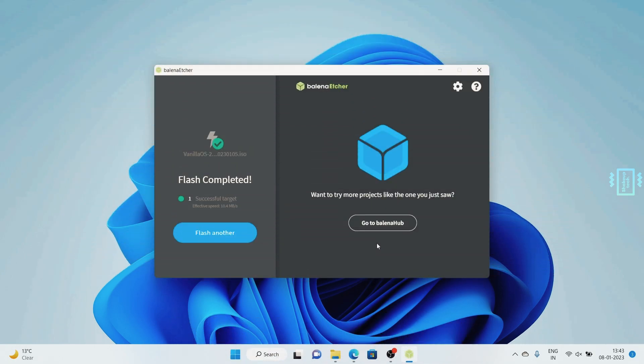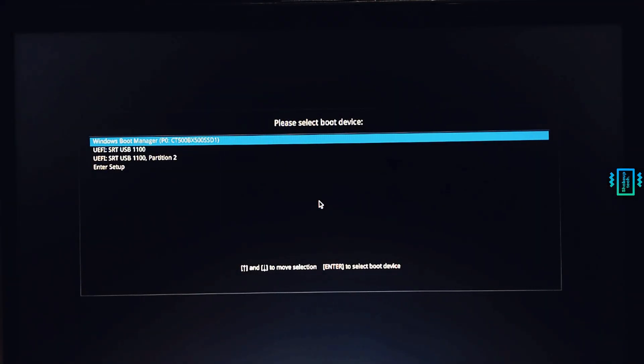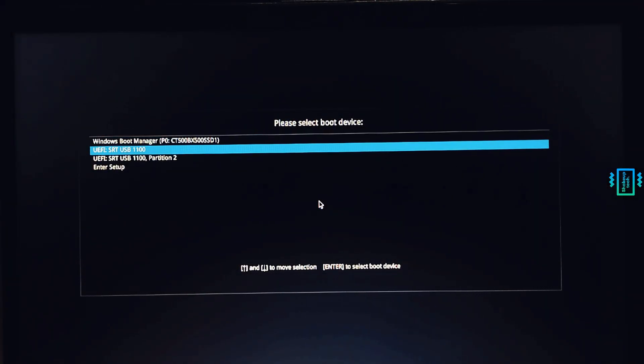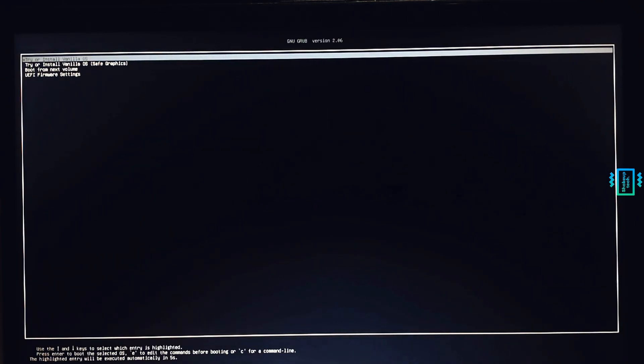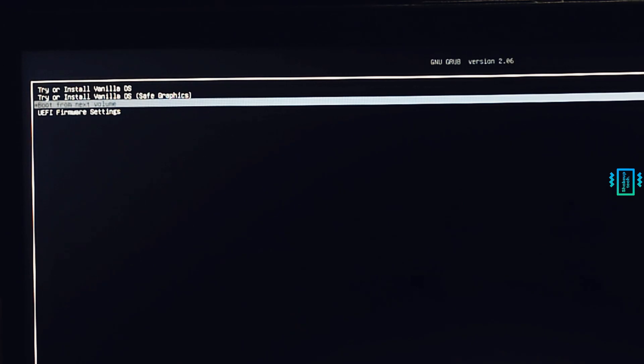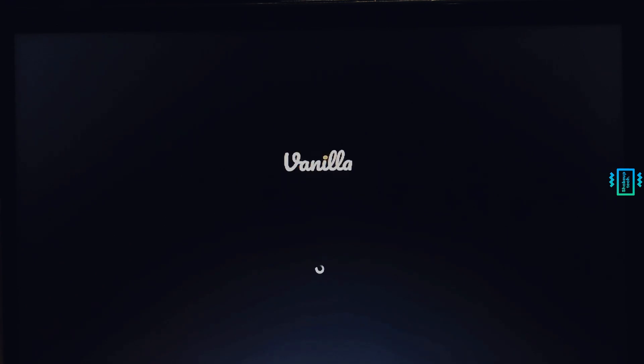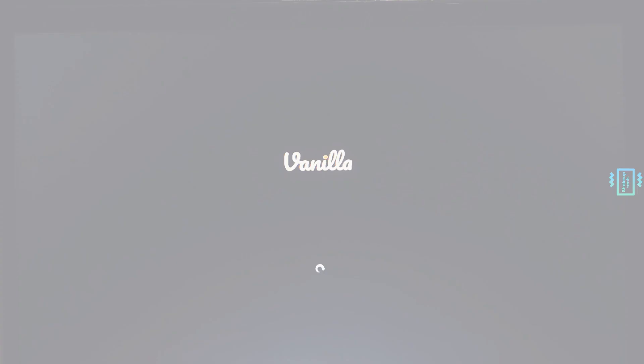Once you do that, you will see this option and we will select our pen drive, the second option. We will select the first option which is Try or Install Vanilla OS. It's going to show you the Vanilla home screen.